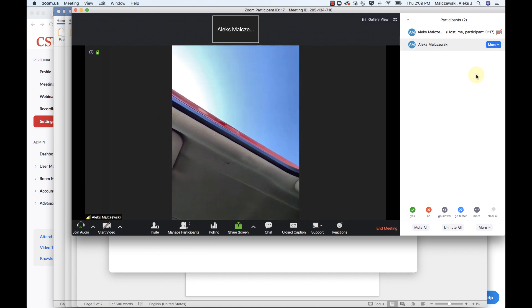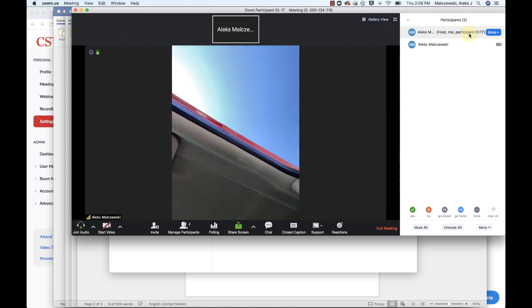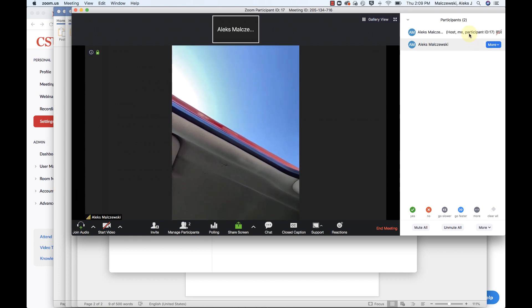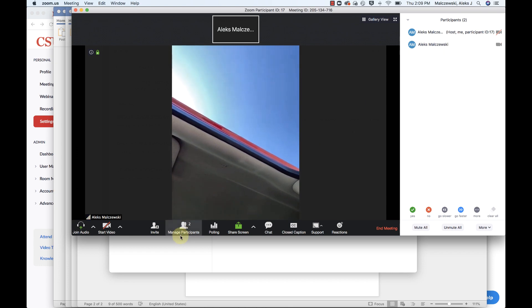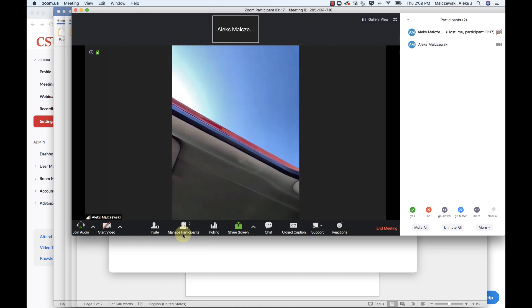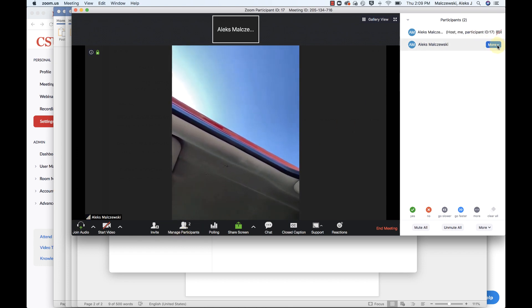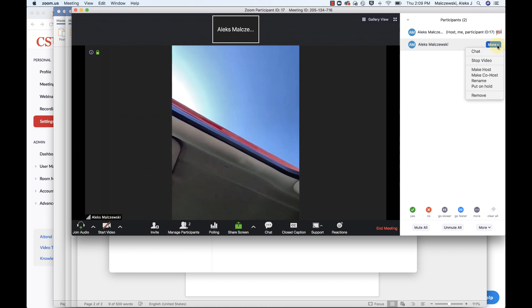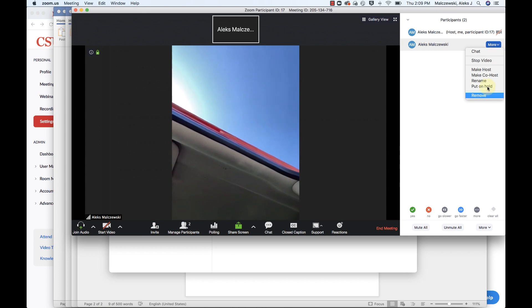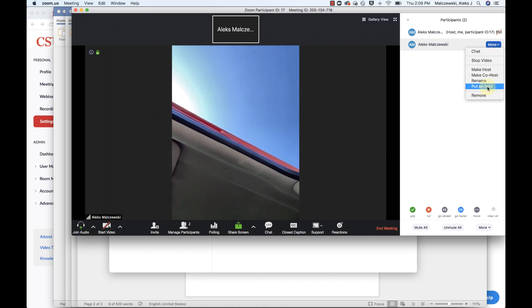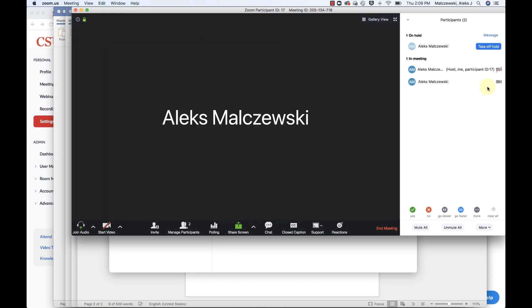So now I'm the host here and this is me as also a participant. So as you can see, if I go to manage participants and open up this list and I click or right click on more or on my name, I can go to stop video or I can go to remove or I can even go to put on hold. And if I were to be put on hold, that kind of removes me from the room and kind of puts me in limbo.